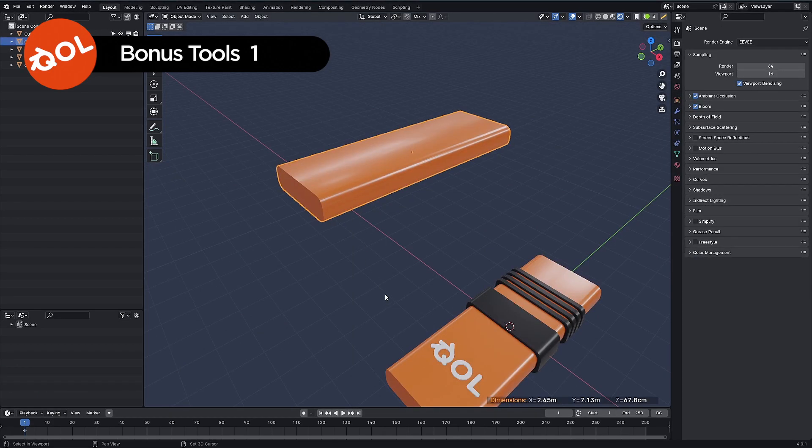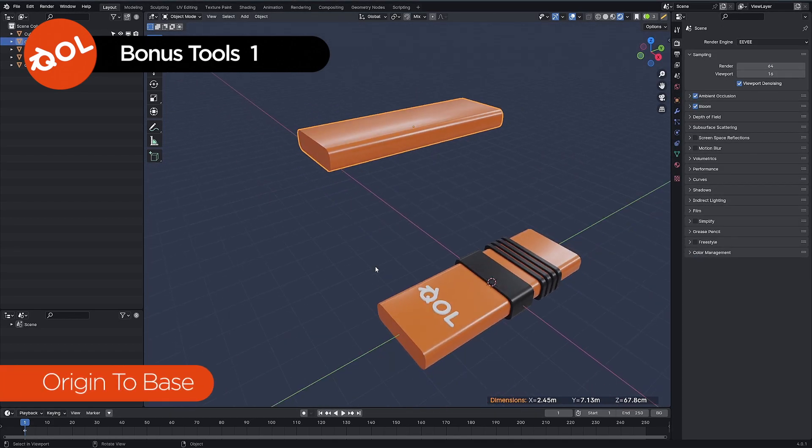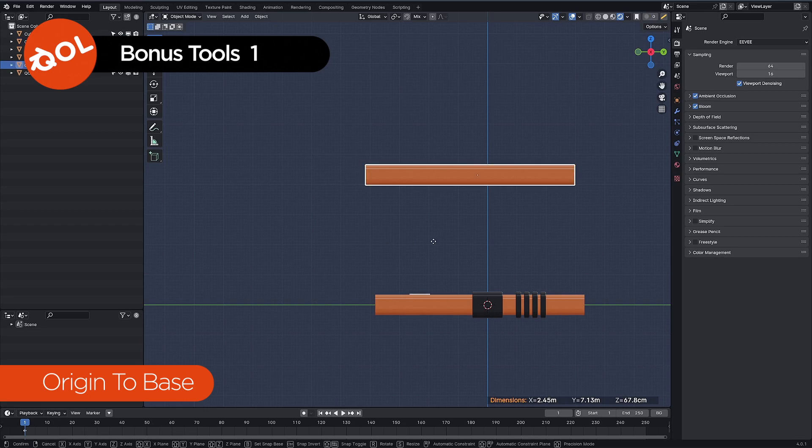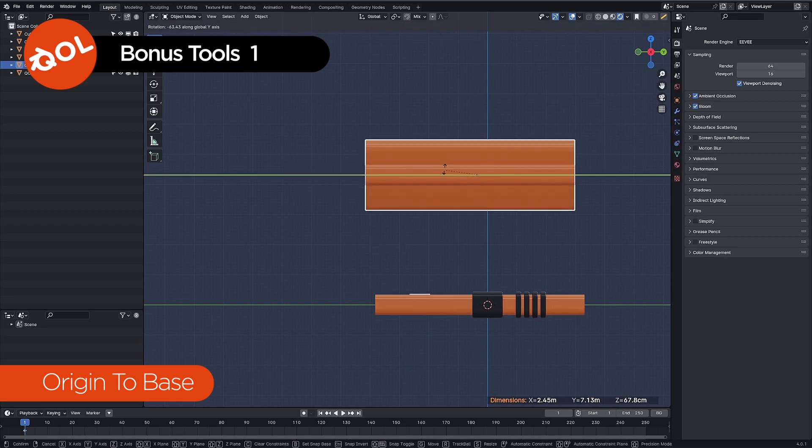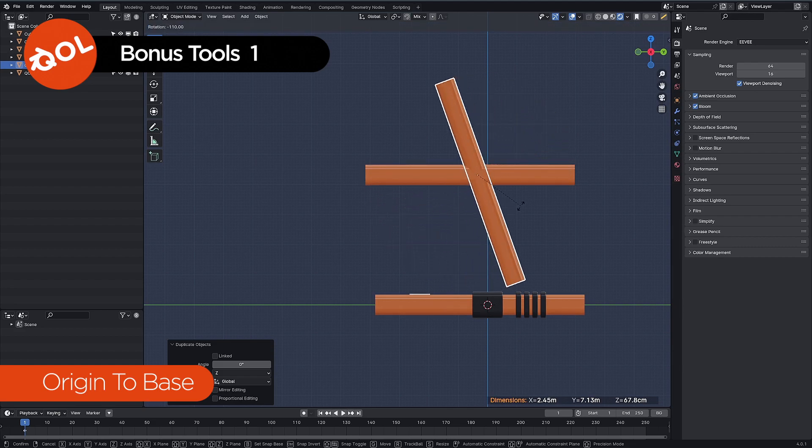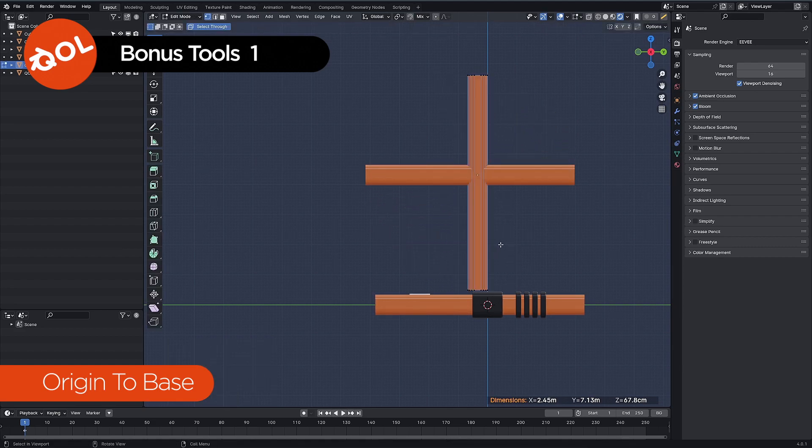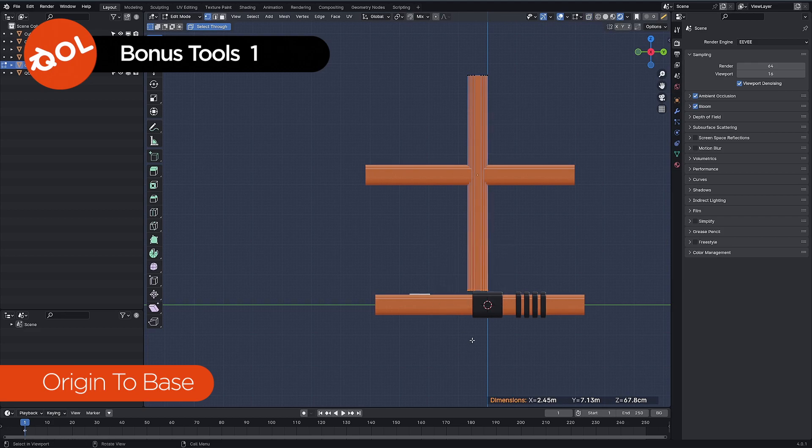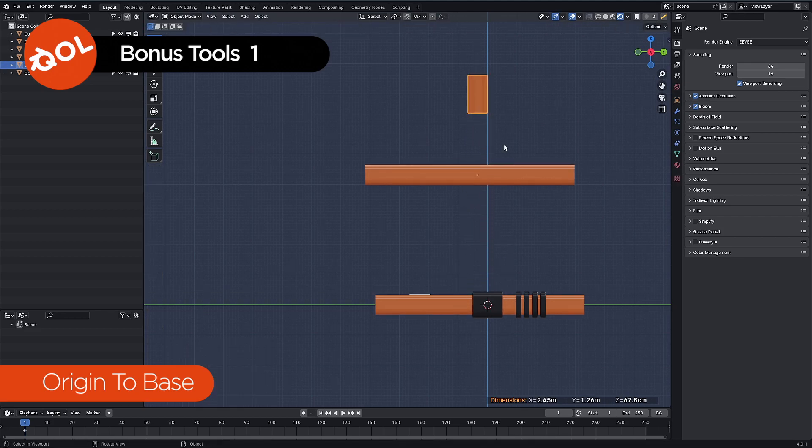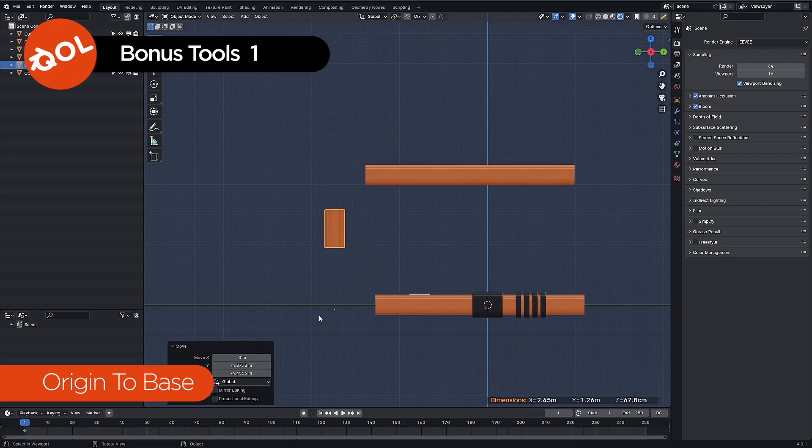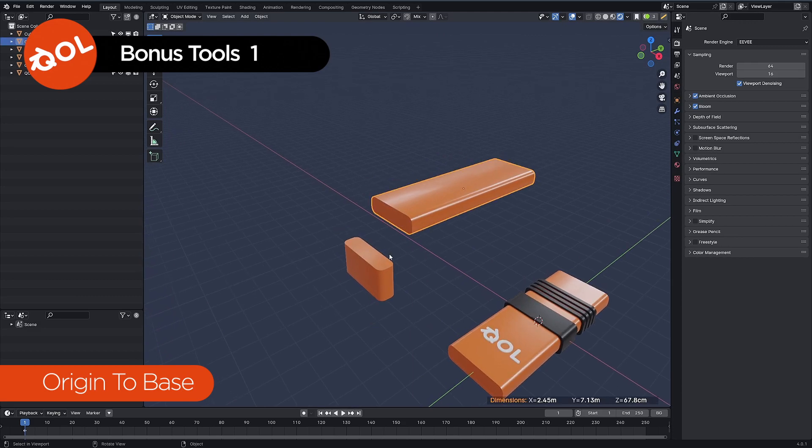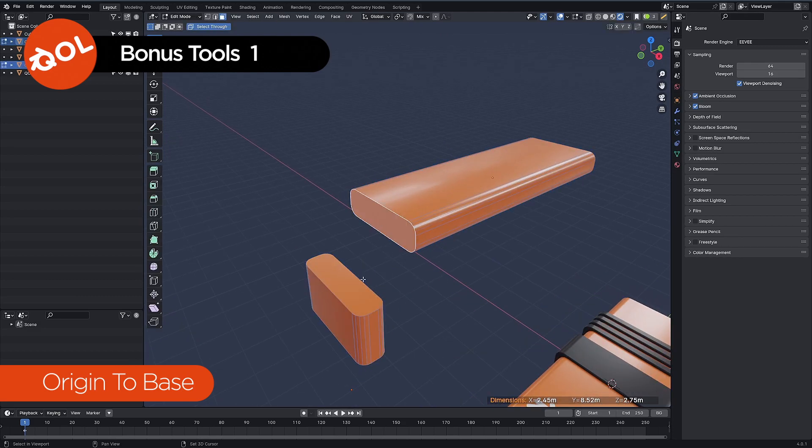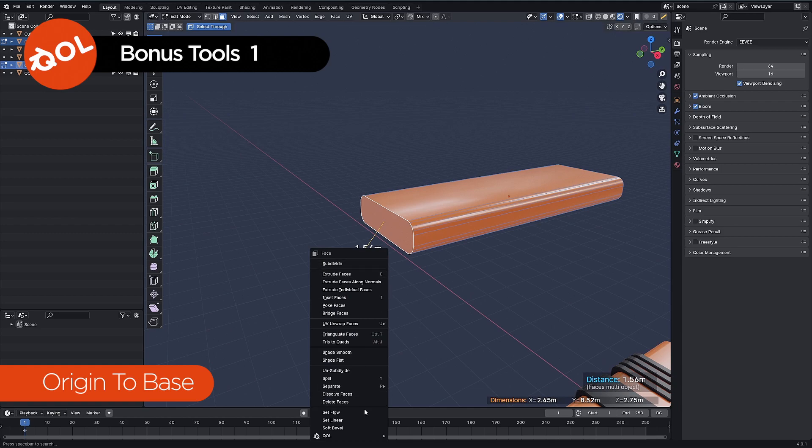So the next one is the origins, the origin tools I guess. And what do they do? Well during the process of modeling often you will find the origins of objects have a habit of moving around or not being where you expect them to be. Because of whatever you see here the origin is down there right now.